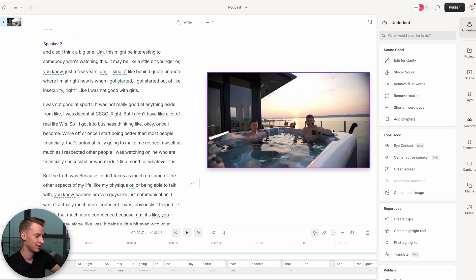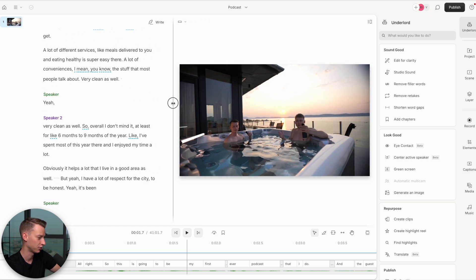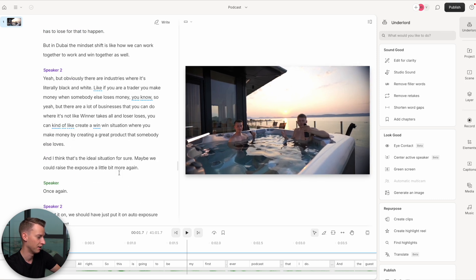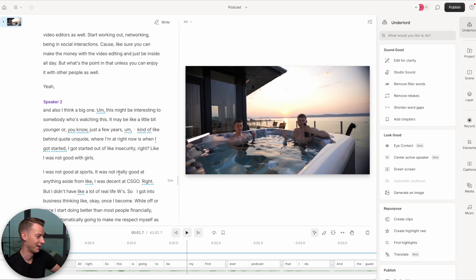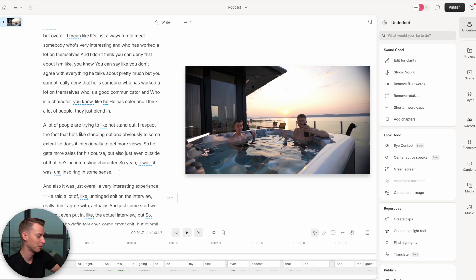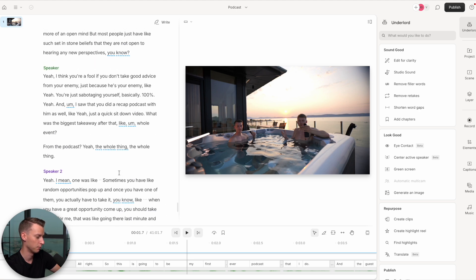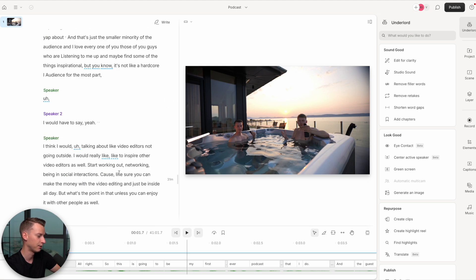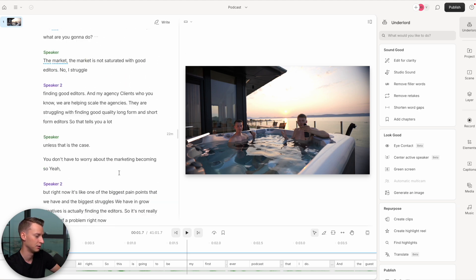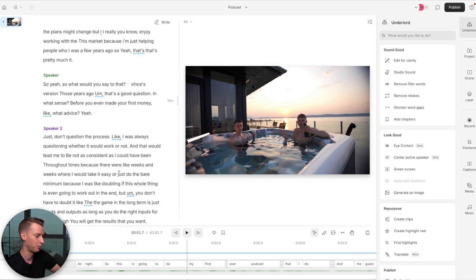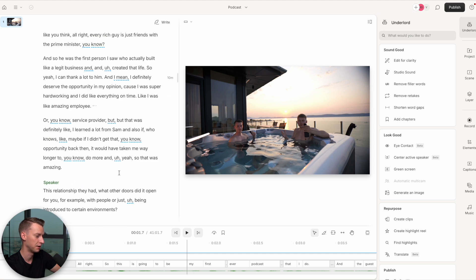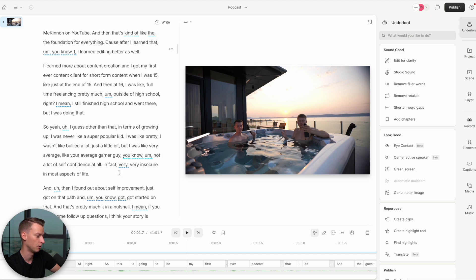This is a pretty funny and funky podcast setup — we actually shot this in a hot tub, and we were talking about all sorts of things from starting out as a video editor to actually being in the creative business, building a creative agency, and so on.